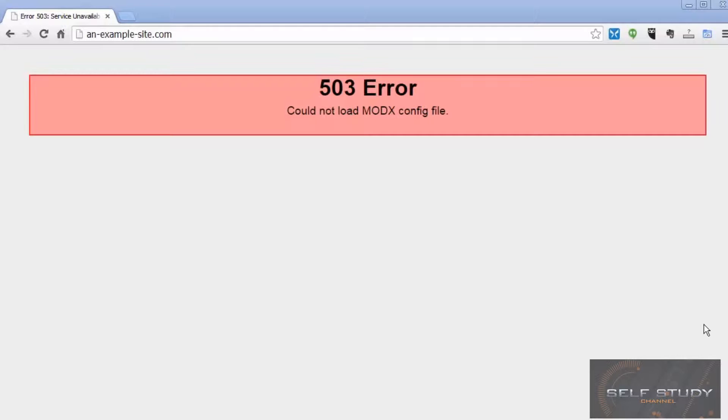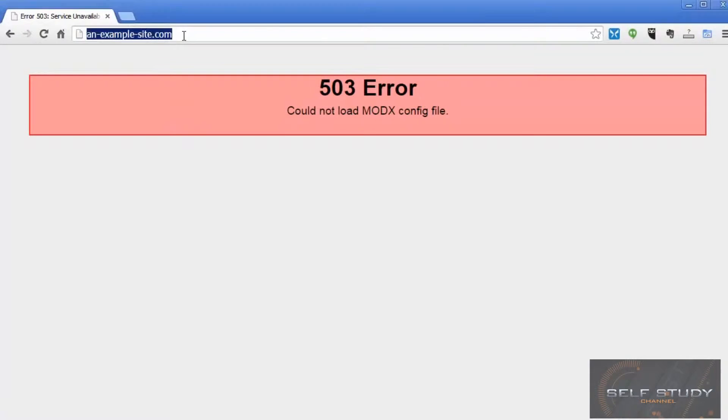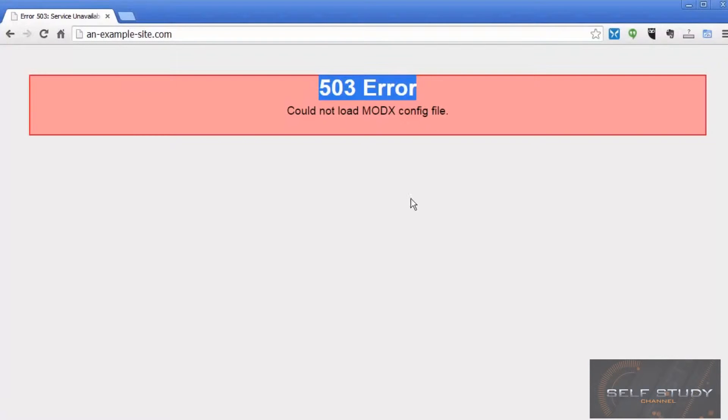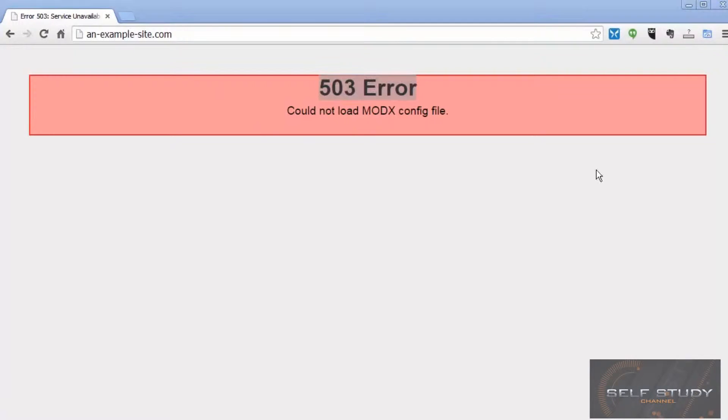Okay, we've got all our MODX files loaded onto our web server, and when we go to our domain name, we get this 503 error message, which is correct. This is what we're supposed to get. So then what we need to do is type setup, and we can start the installation process.